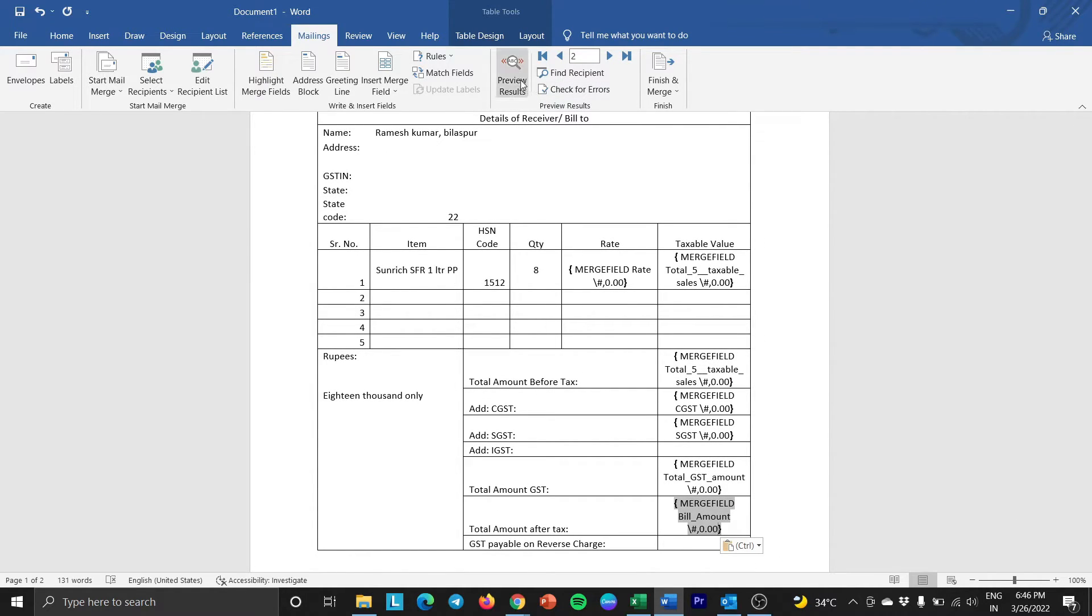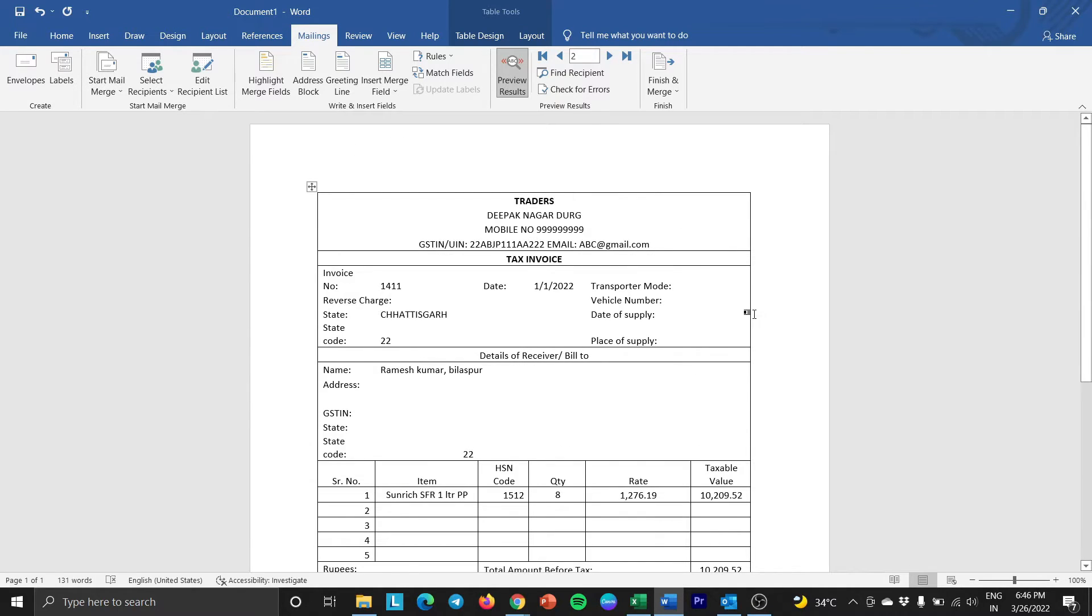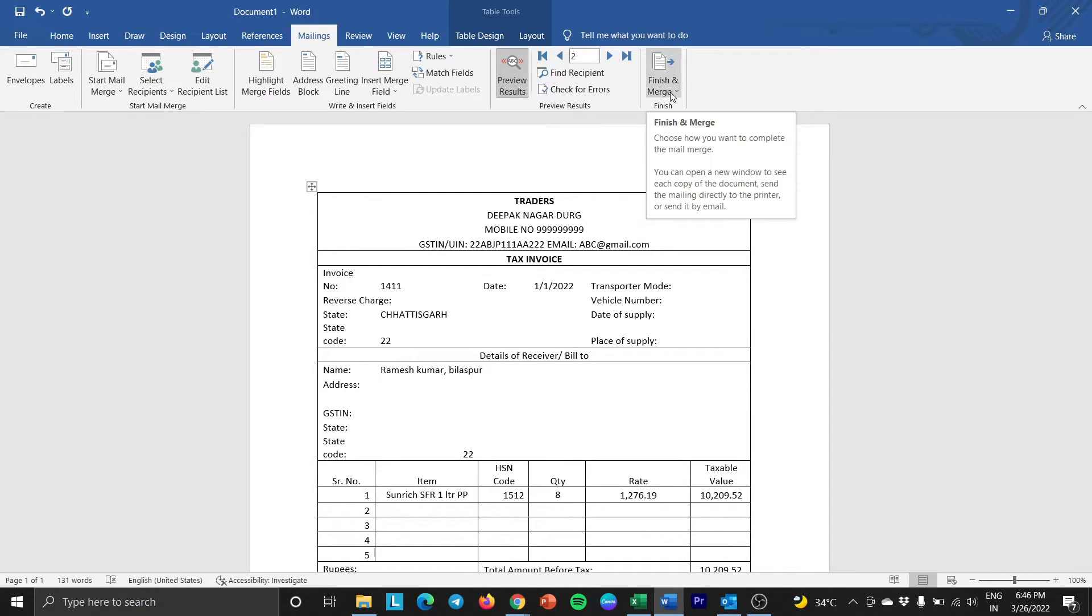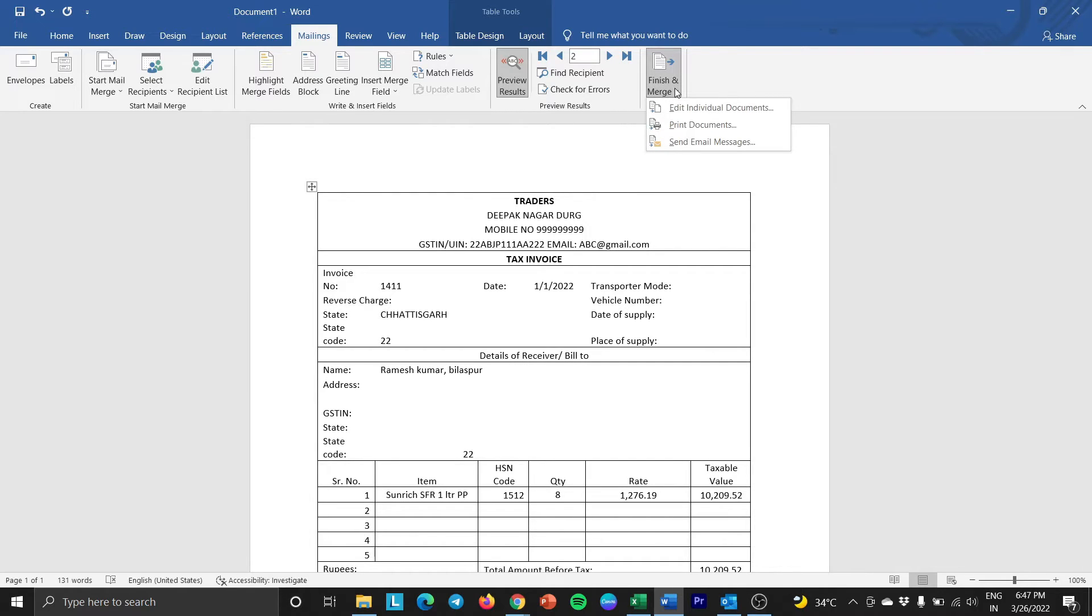And click Preview Results. Here, you can see the amount in two decimal digits. If you are satisfied with all the preview results, go to the Finish group and select the Finish & Merge button. From here, you can choose to print the documents or send them as email messages. Let's see one by one.